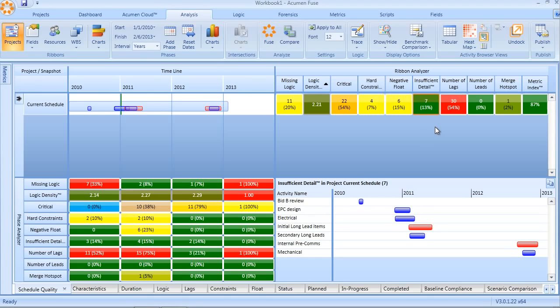Excessive use of lags - we can see here 54% of the schedule is carrying lags between activities. Again, lags really hide the level of detail in the schedule. Very hard to track progress during execution if some of the work is buried within a lag instead of an actual activity.